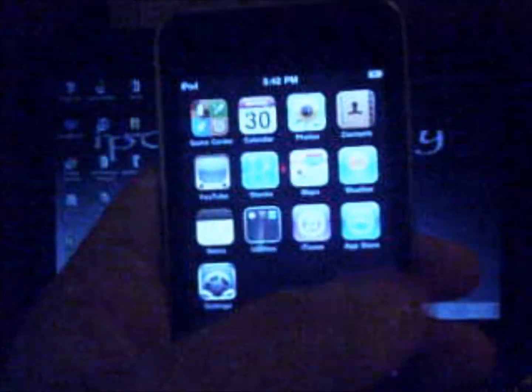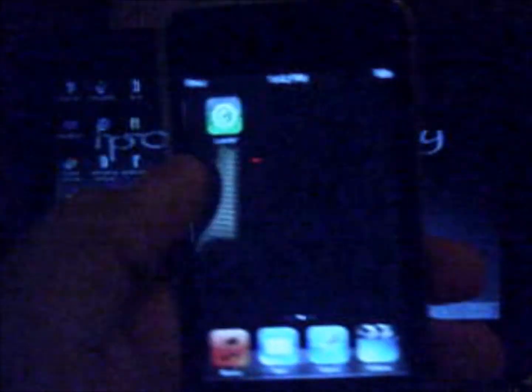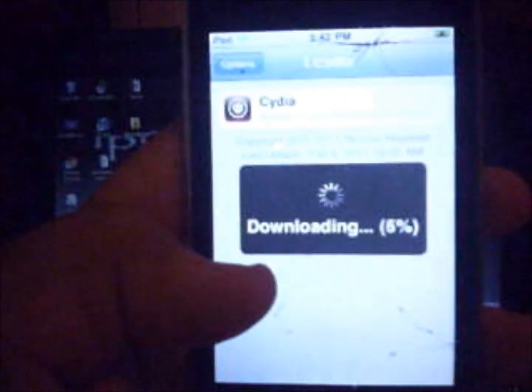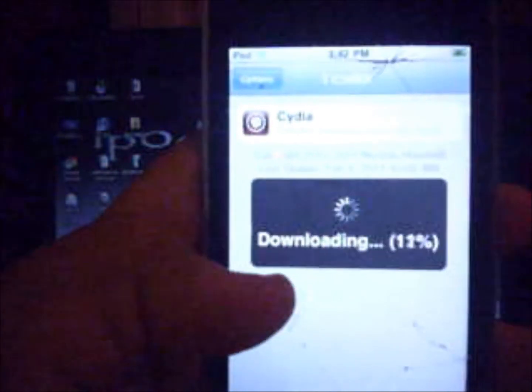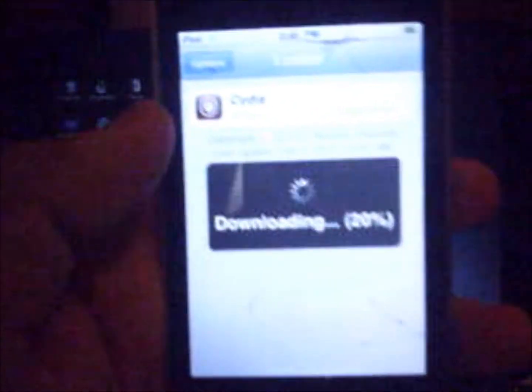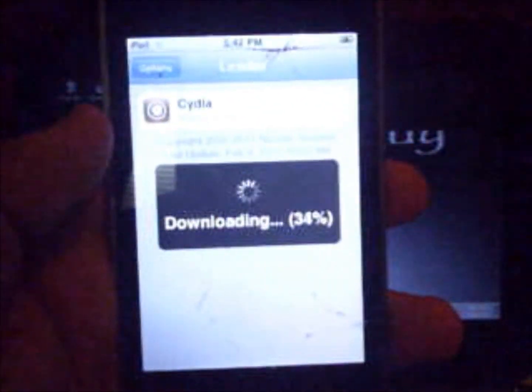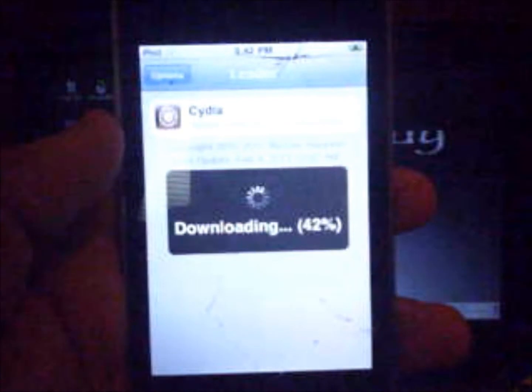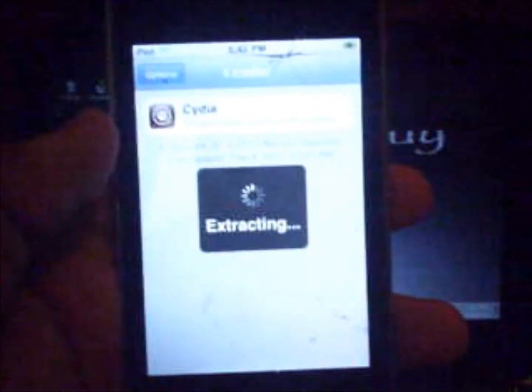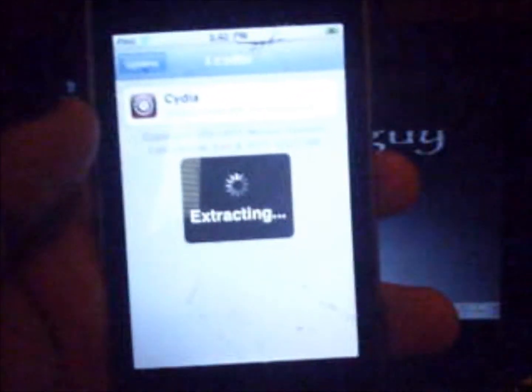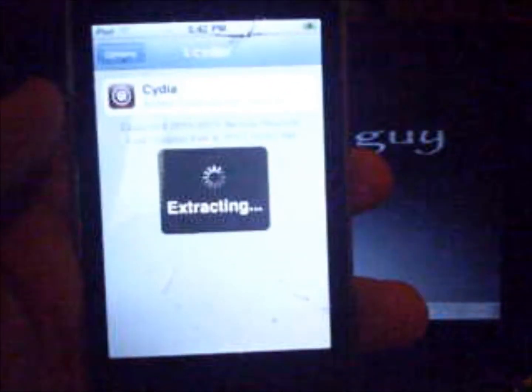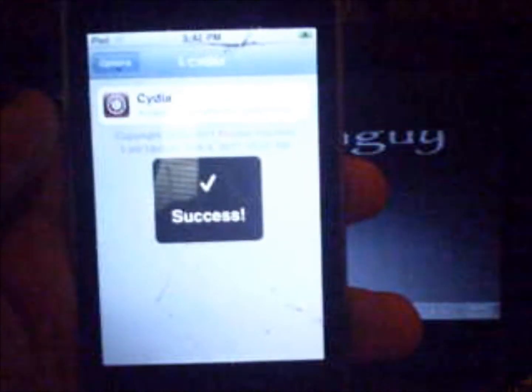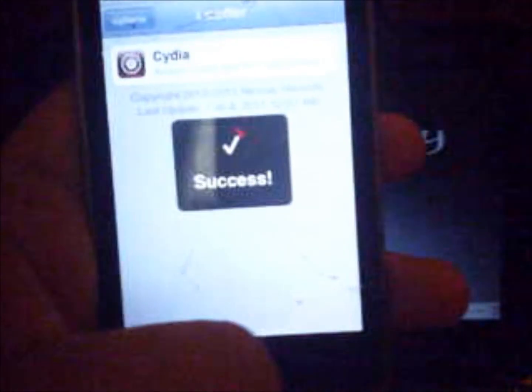Here's my iPod, it's jailbroken. You'll have an icon, it's Loader. Go into Loader and then you want to install Cydia. Click Cydia and install it. It will be downloading, extracting your data. Success.